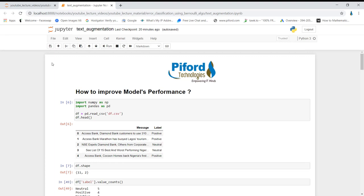Hello everyone, this is Arohi. In this video I'll talk about the common problem which most of us face while working on data science, ML, or deep learning projects — the problem of model performance, meaning how to improve the performance of your model. I'll show you practically how to boost model performance, so keep watching and don't forget to subscribe to my channel.